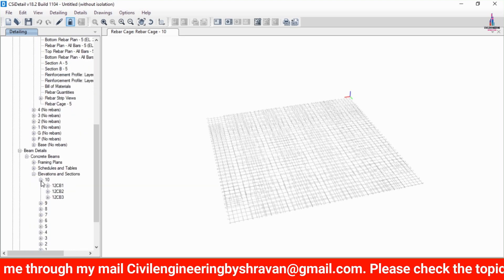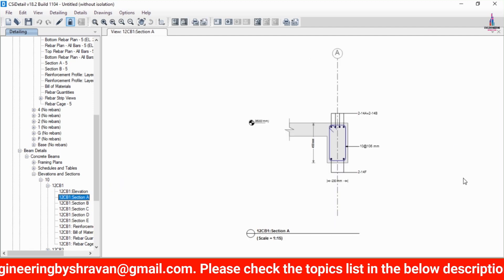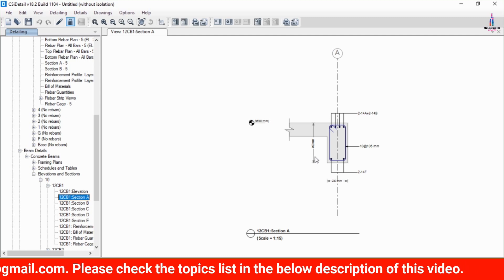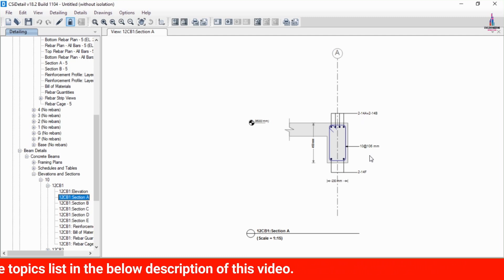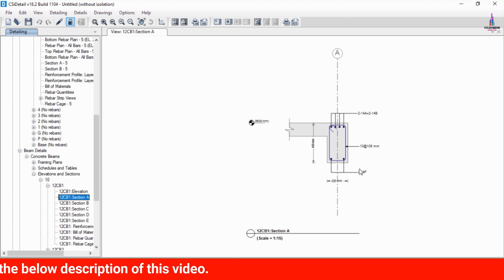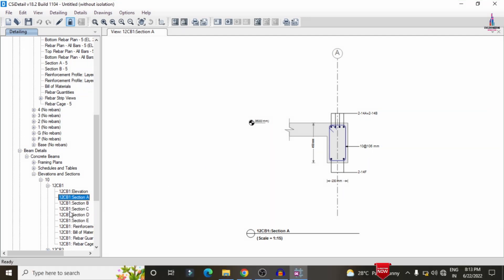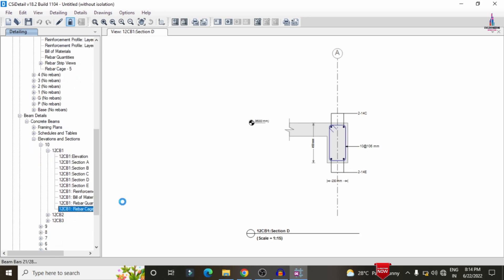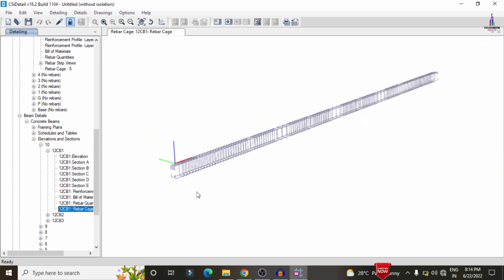To view beam detailing, go to Elevation Section and double-click on the 10th level beam. The beam is 460 × 230 mm with 4 bars of 14 mm diameter at the top and 2 bars of 14 mm diameter at the bottom, with 10 mm diameter stirrups at 106 mm center-to-center. Various sections (B, C, D, E) are shown. Click Reinforcement Cage View to see the complete cage view for the beam.